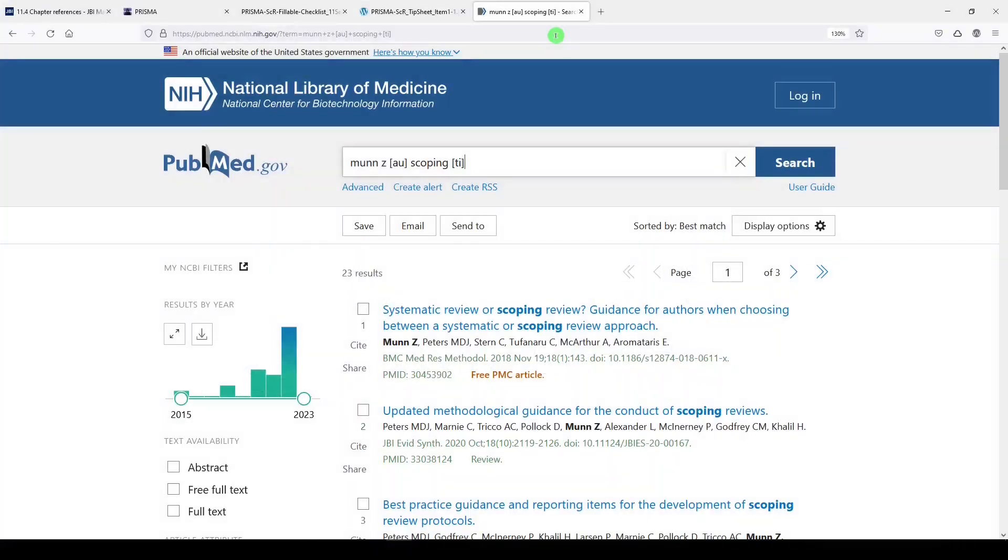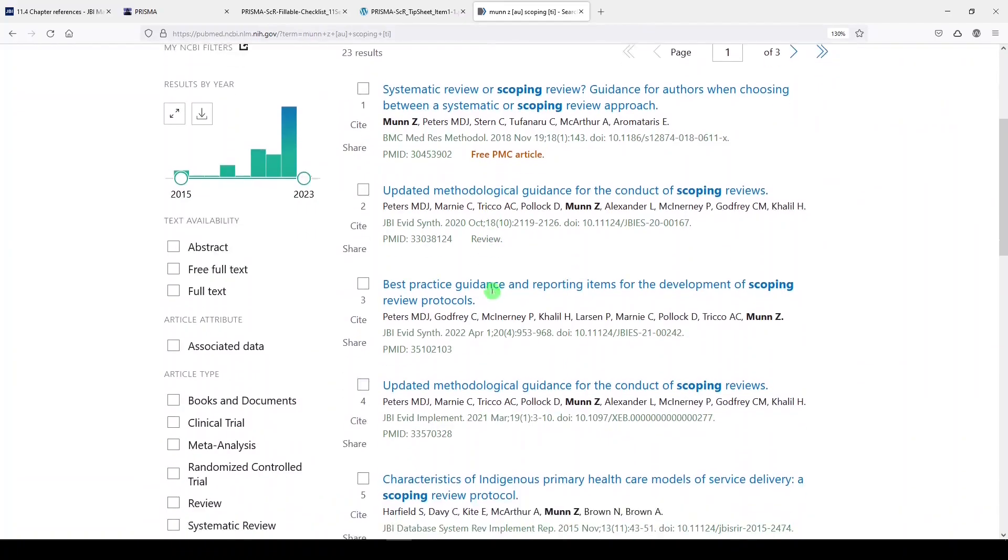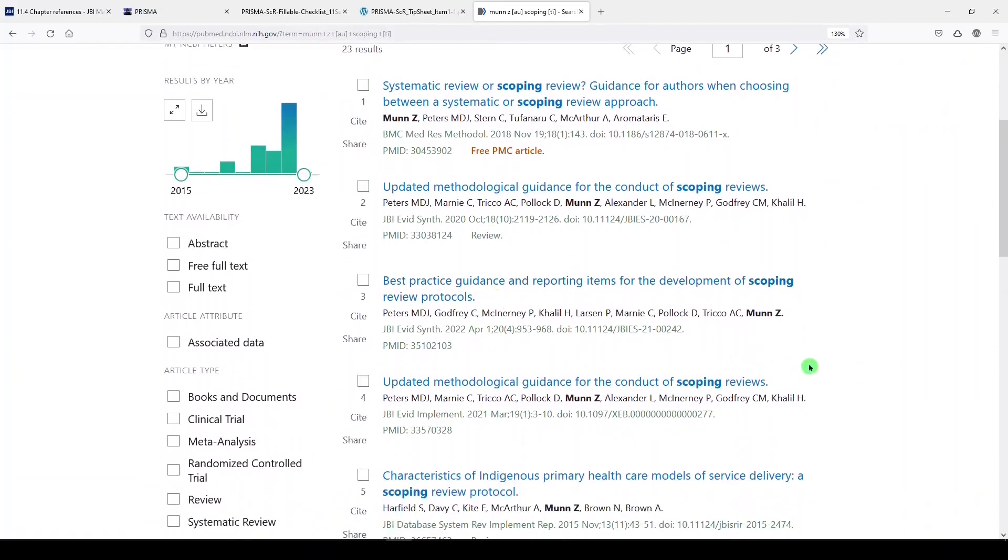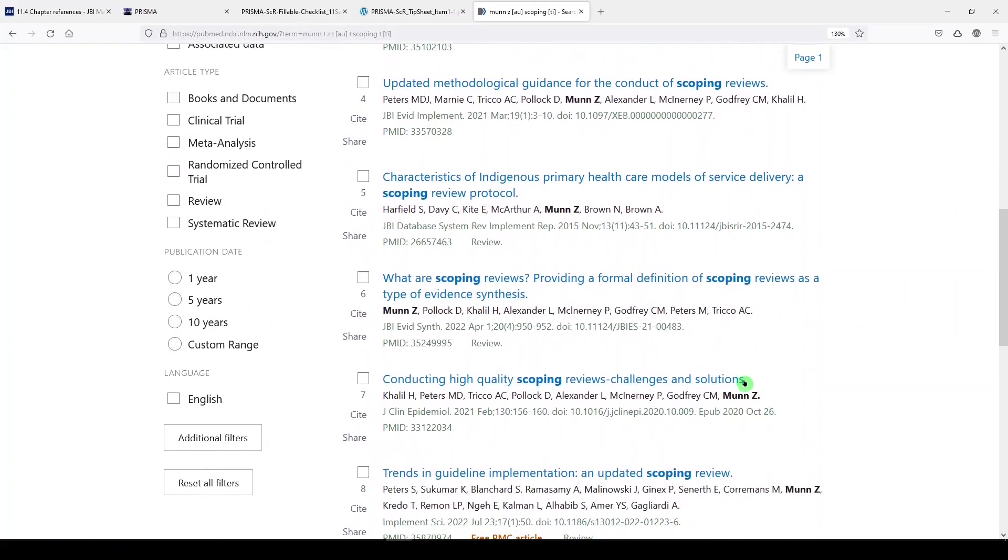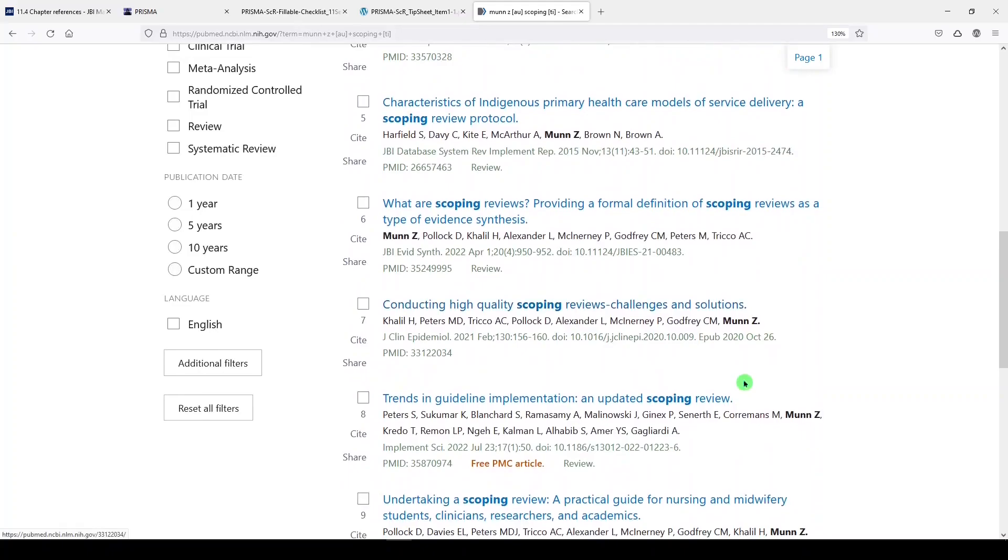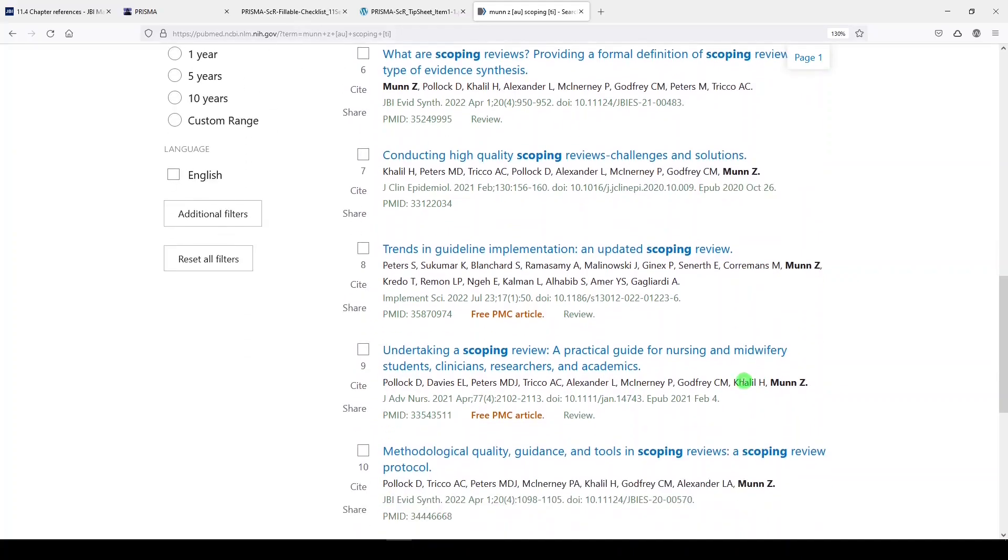The last resource is publications from JBI, particularly from Dr. Zachary Munn. I did a search in PubMed for Munn Z as author with 'scoping' in the title. There are at least 23 articles here that give a lot of background on scoping reviews.